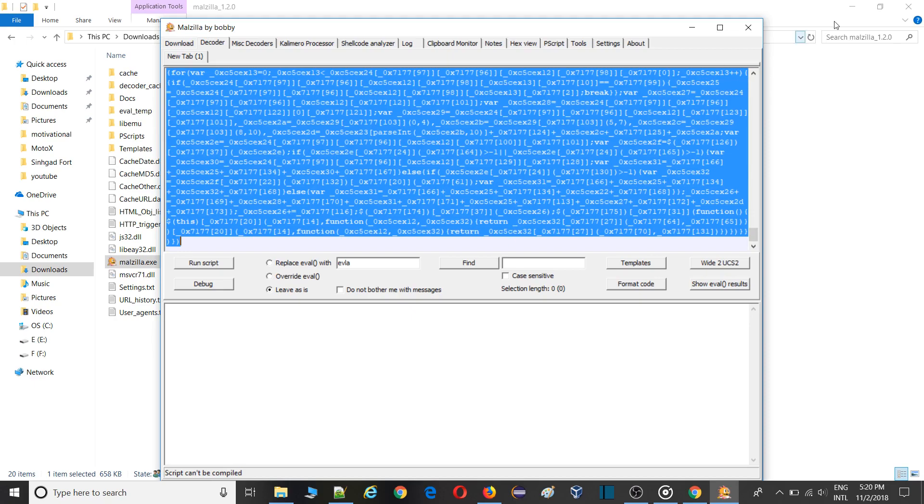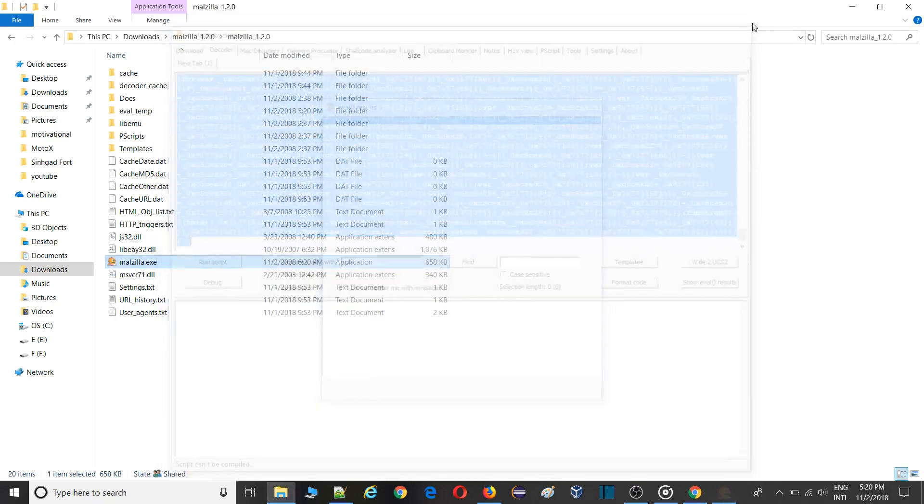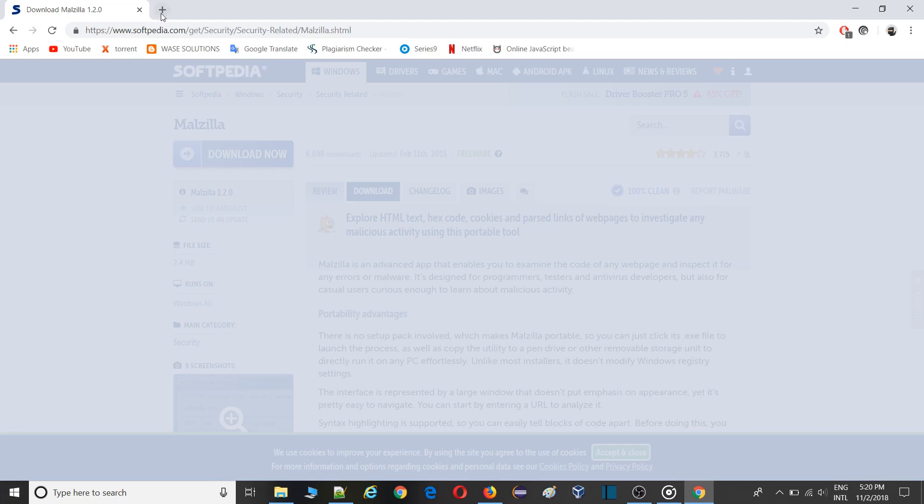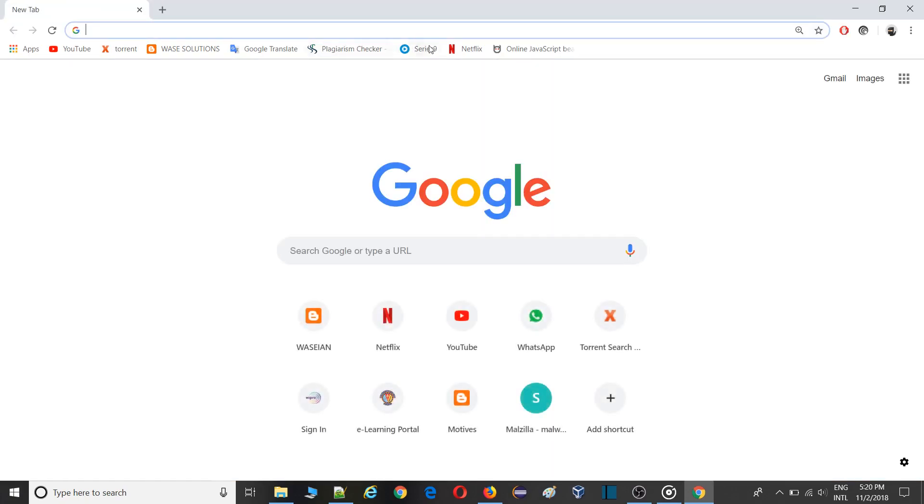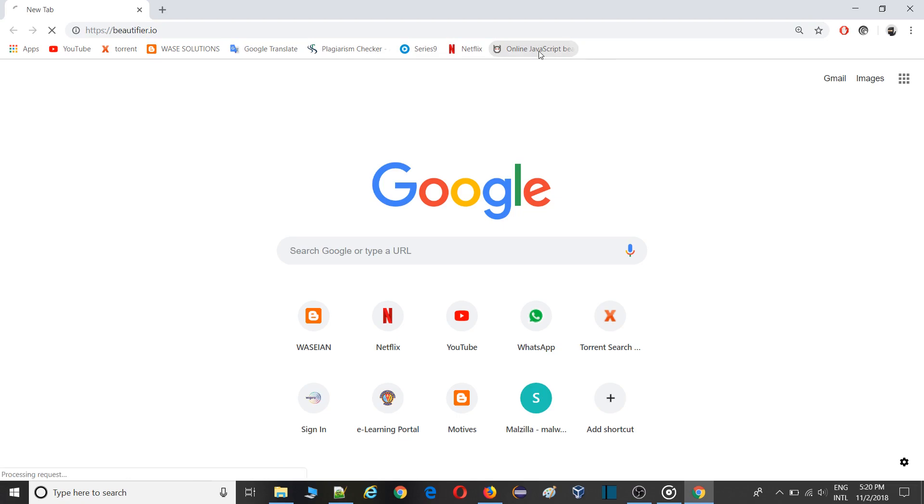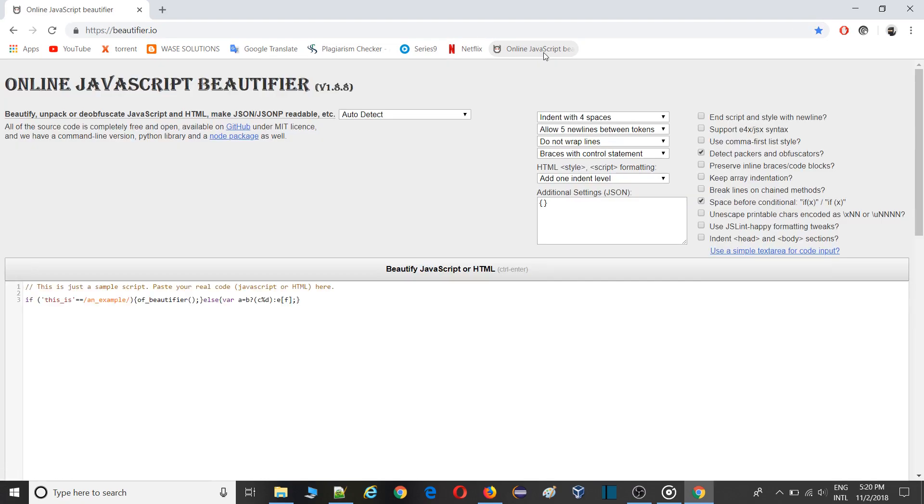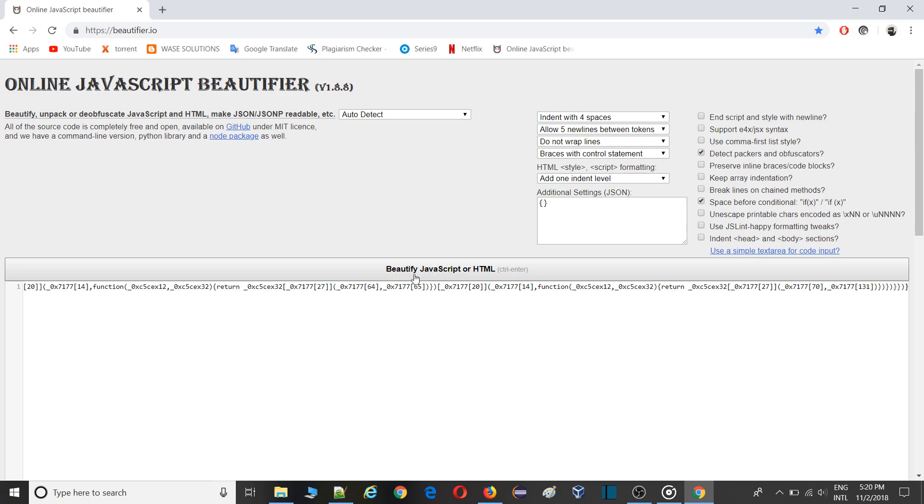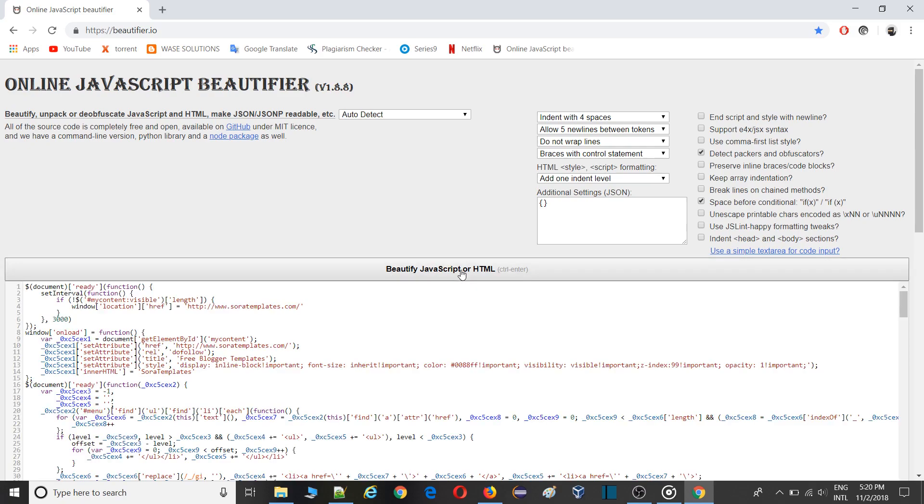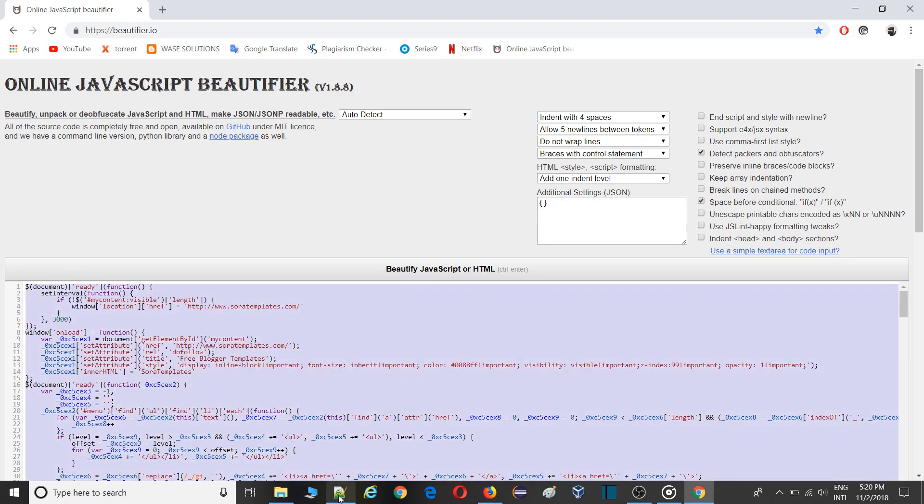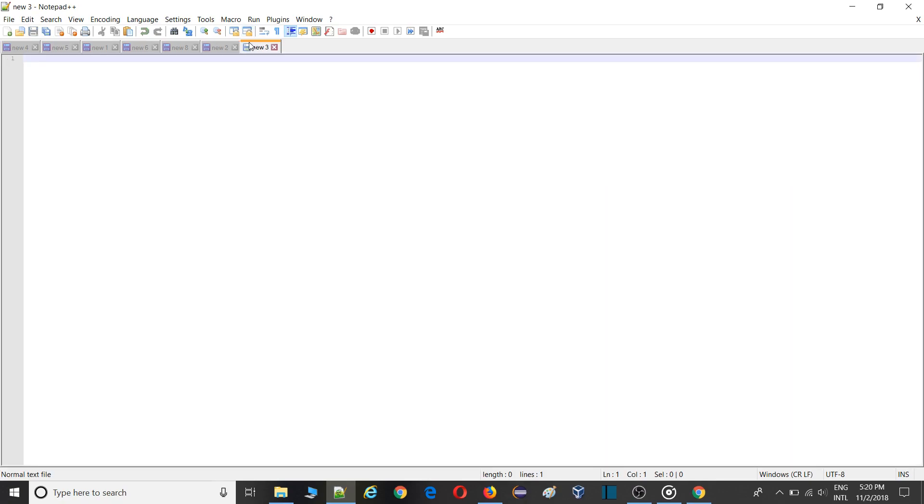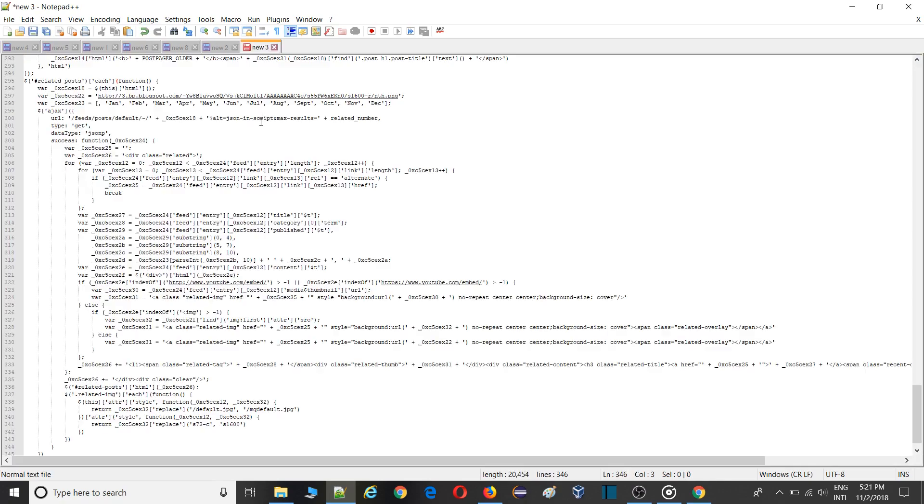Simply copy this file and close the Modular software. What I'll do then, you need to go inside JavaScript beautifier. Go inside there and I'll just mention all the links in description. Simply click here and paste your code and click on beautify JavaScript or HTML.